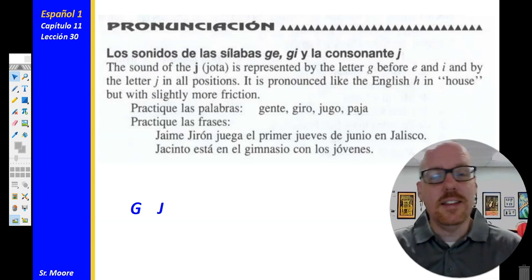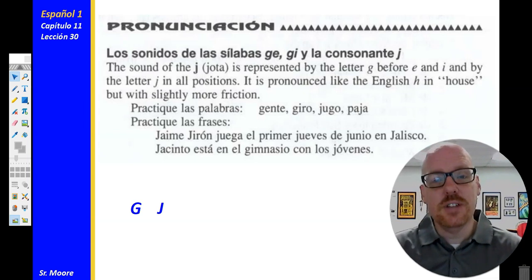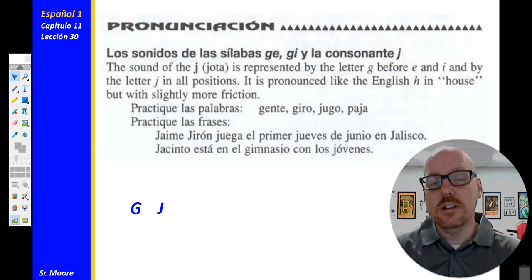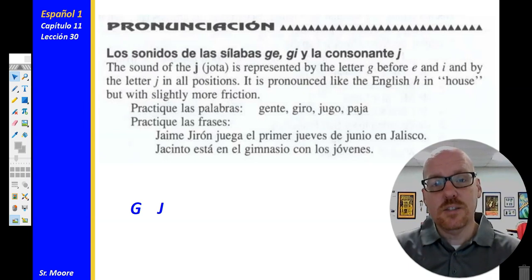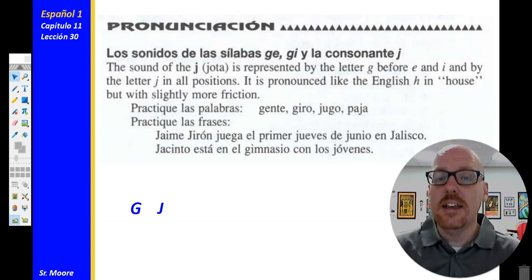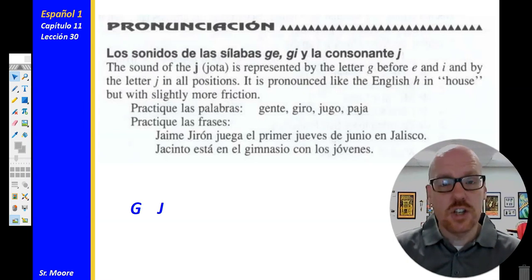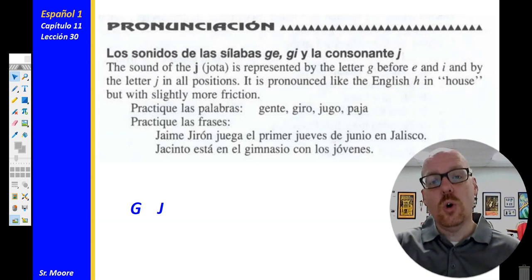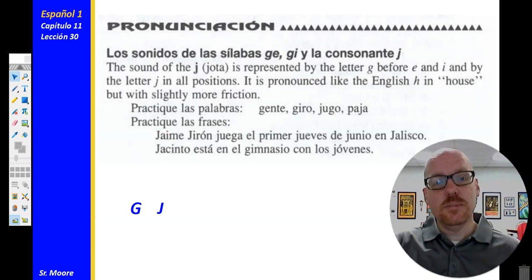Pronunciación — we've been working on the consonant sounds of the sound G, J, and the letra J en Español. Remember that G, when it's followed by an E or an I, gets the soft sound — just like the consonant J en Español.